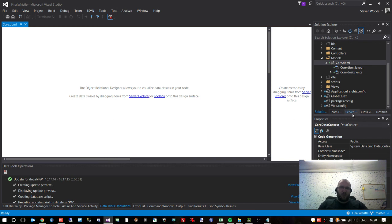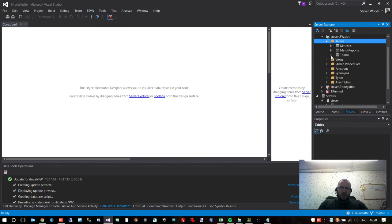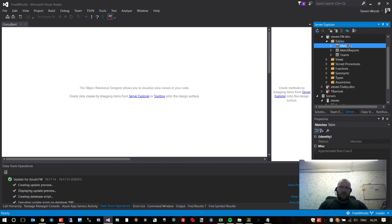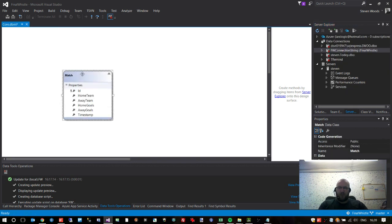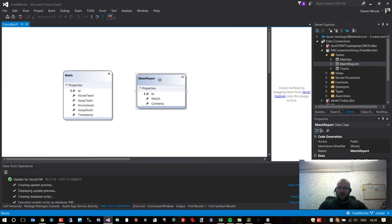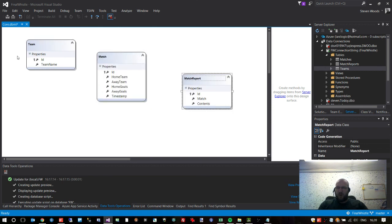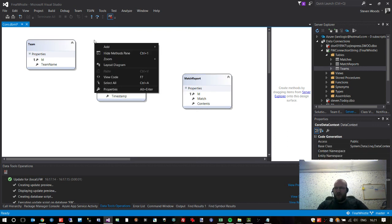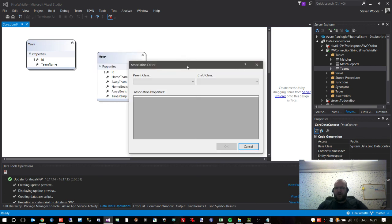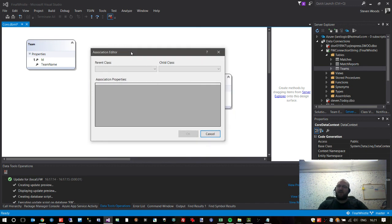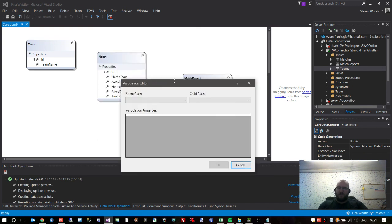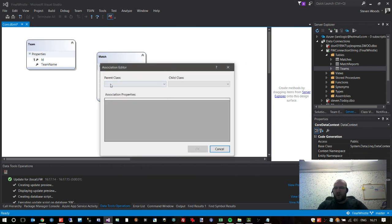You now have a nice white canvas — the Object Relational Designer — which allows you to visualize data classes in your code. It lets you put tables on there and link them together, so you can see the relationships between your tables and how a team relates to a match and how a match relates to a match report. Go to Server Explorer and drag each table onto the canvas: drag in Matches, Match Reports, and Teams.